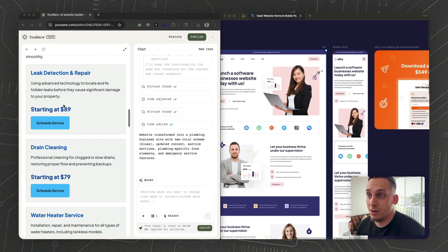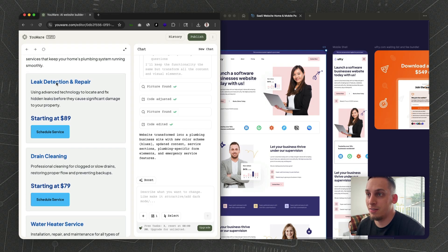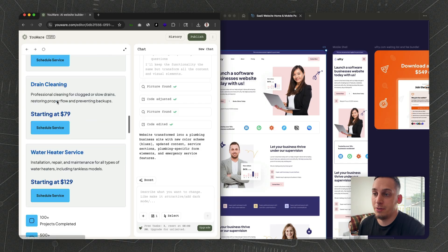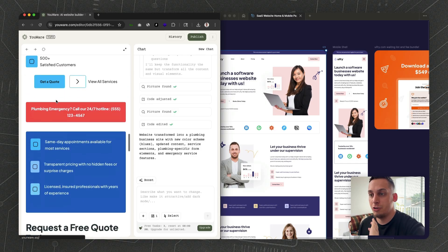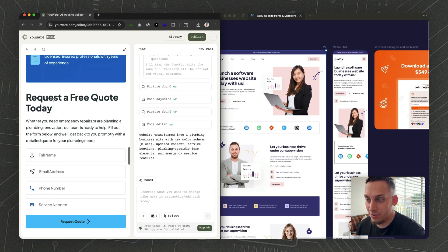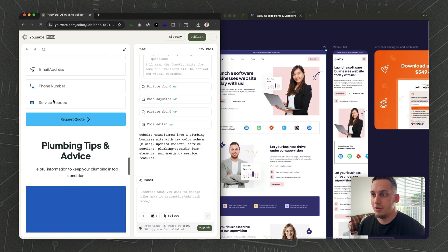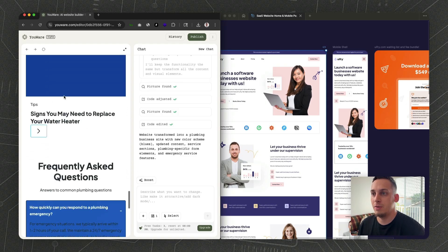It even changes the text for the services that a plumbing company would provide, adds different call to actions, and adjusts the color to something more like a water service type of business. We have these different blog posts like the template has at the very bottom.